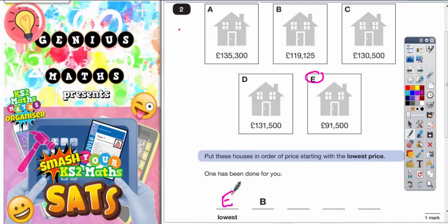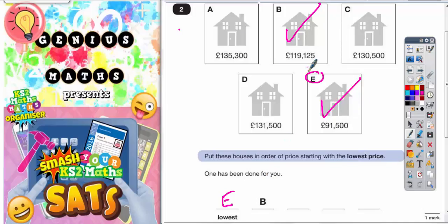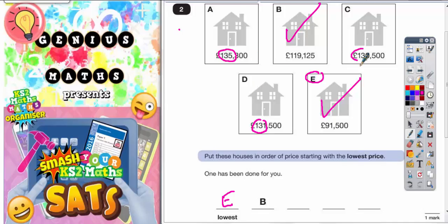So E needs to go there. Now we might as well tick off this house because we've already done it, and we've already been given B, so let's tick that one off. We've got three more to choose from. Remember, your comma separates out your thousands, so whatever's in front of the comma is your thousands. So you've got 131,000, 135,000, and 130,000.